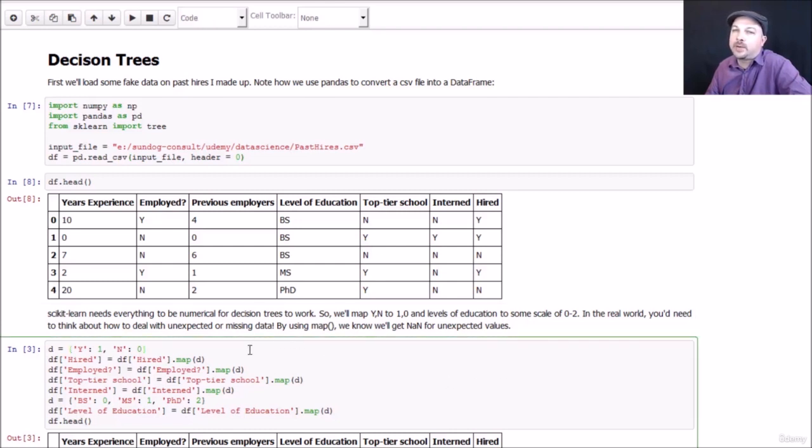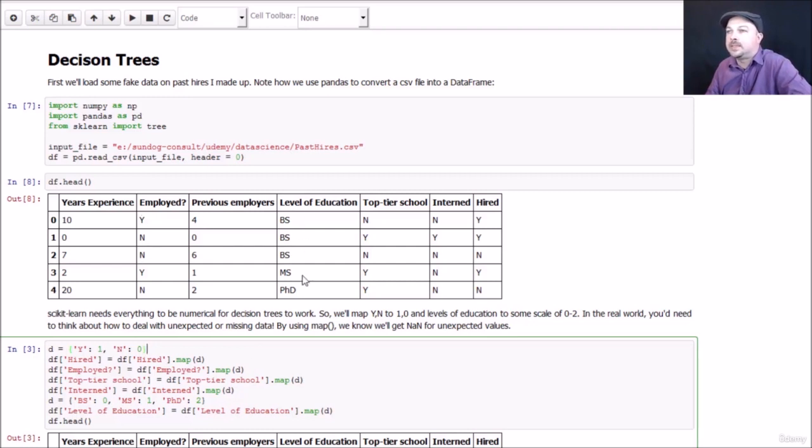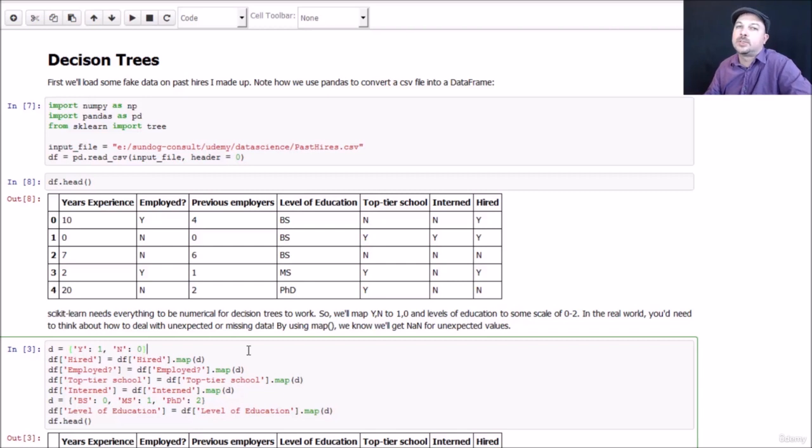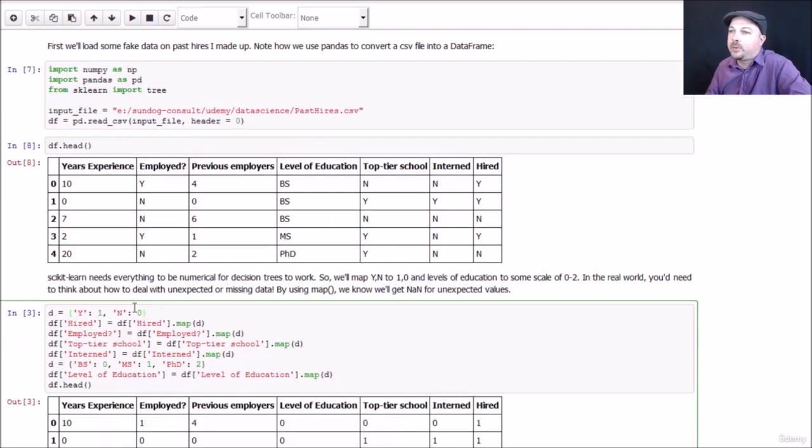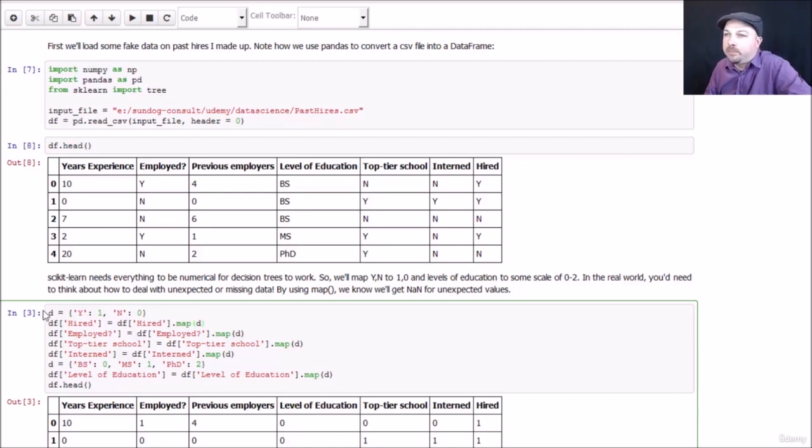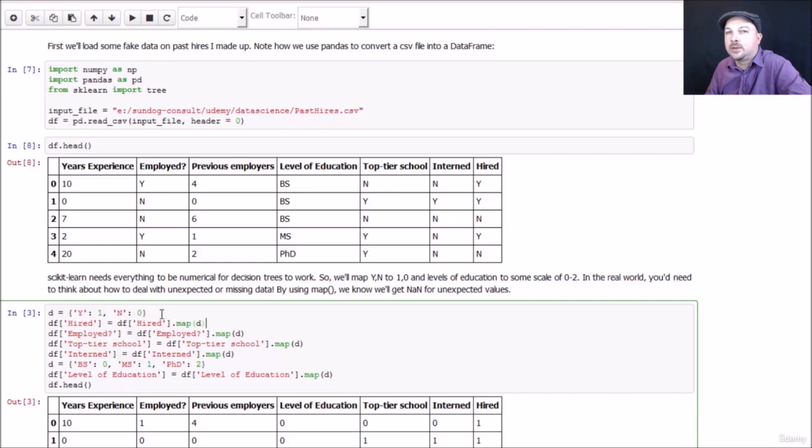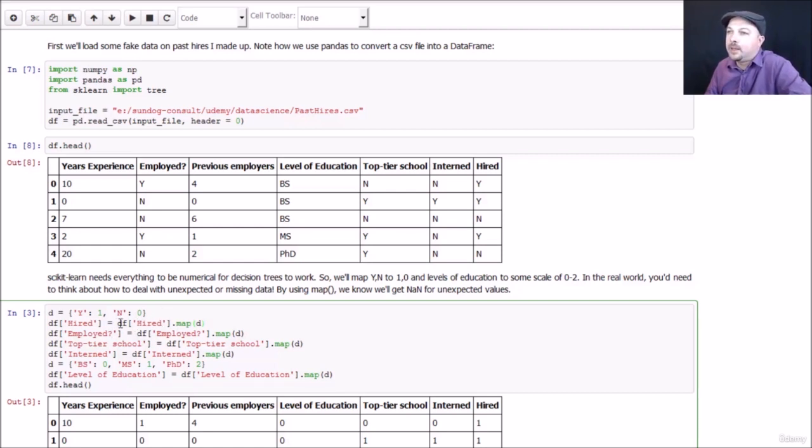Scikit-learn requires everything to be numerical so we can't have Y's and N's and BS's and MS's and PhD's. We have to convert all those things to numbers for the decision tree model to work. The way I'm doing that is using some shorthand in pandas which makes these things easy. Basically I'm making a dictionary in Python that maps the letter Y to the number one and the letter N to the value zero.